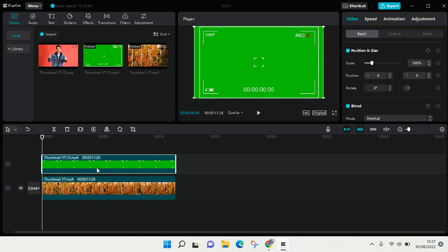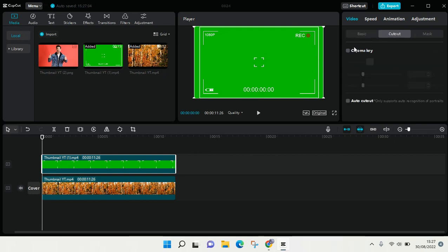So just click on the overlay and then go to cutout in here, and you'll find the chroma key.